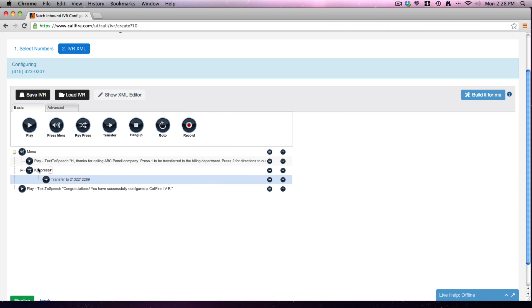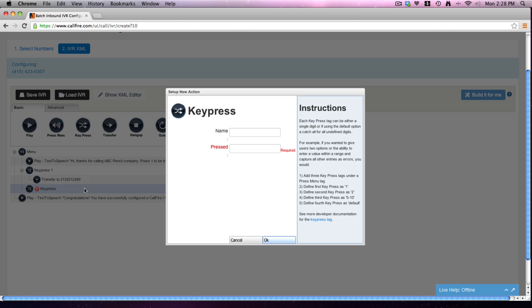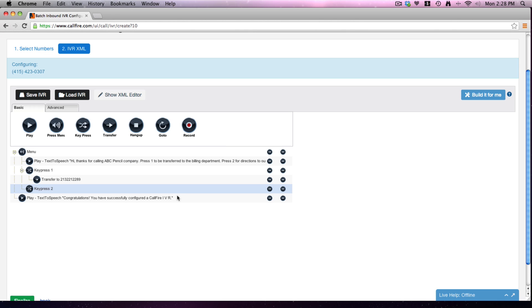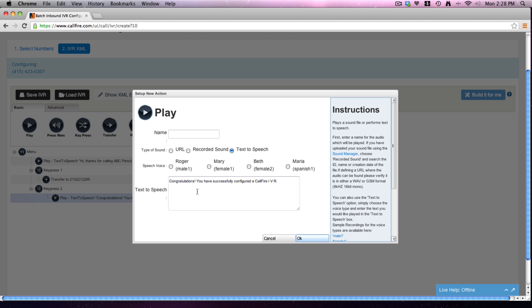All right, then we need a key press 2. That was one to transfer. Okay, 2 is just recorded message - our directions are our directions. So let's put there, we'll play here: we are located at 123 Main Street, whatever we want to put there.